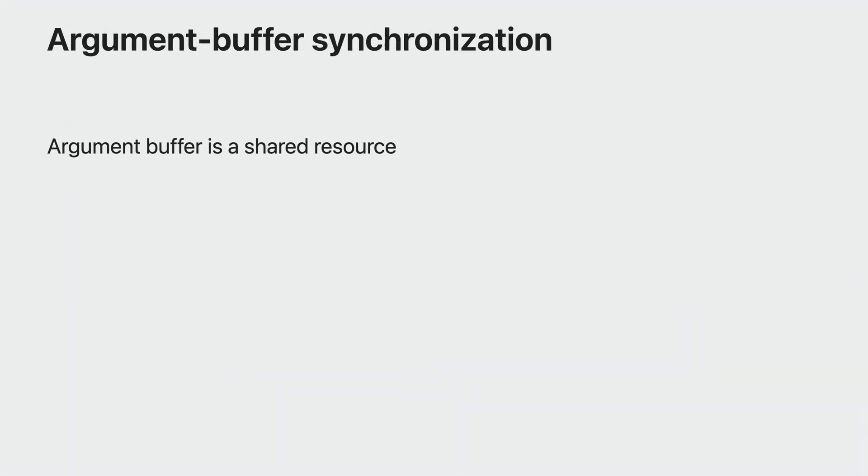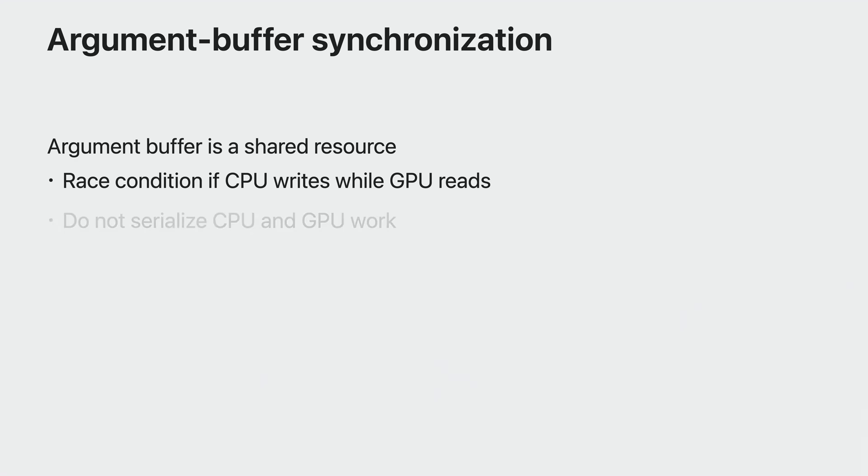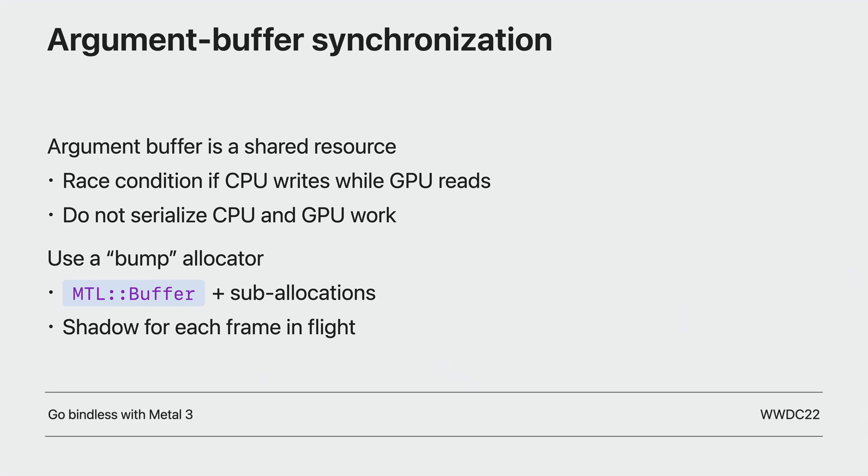Now the top-level argument buffer is a resource shared between the CPU and the GPU. So as you write into it, you need to coordinate access to its memory to avoid a race condition that may cause visual corruption. You don't need to serialize CPU and GPU work to avoid this race condition. One way to avoid this is to use a bump allocator. This can be a large metal buffer from which you sub-allocate different resources each frame. You then shadow the backing buffer for each frame in flight that your game handles. For more details on bump allocator implementation, check out our sample code. For best argument buffer management practices, check out the bindless session from last year and Metal documentation.